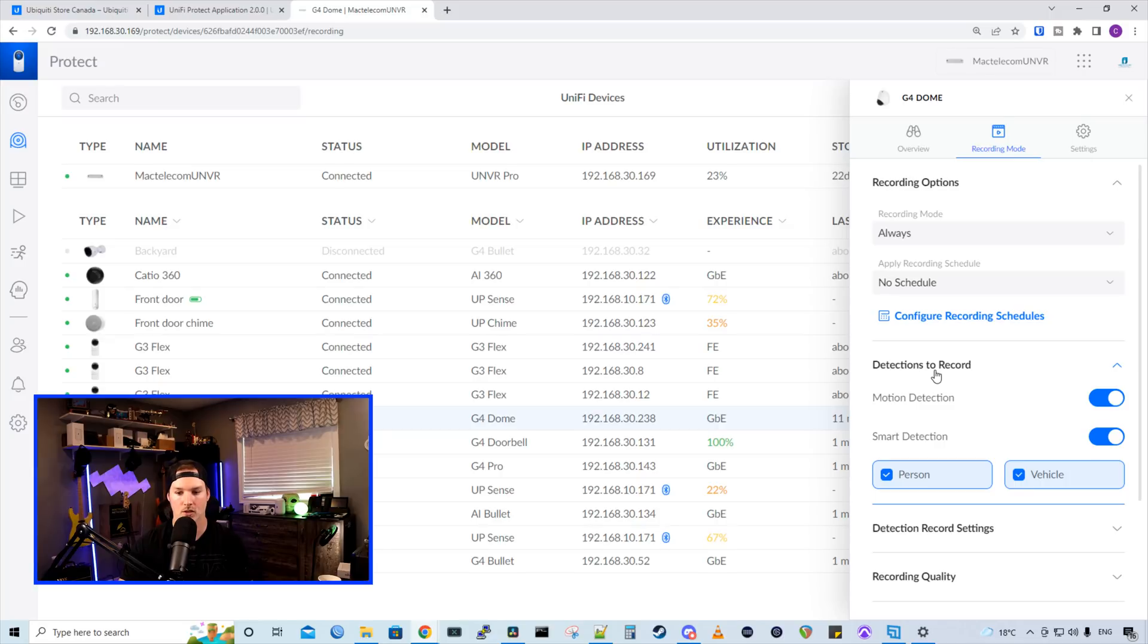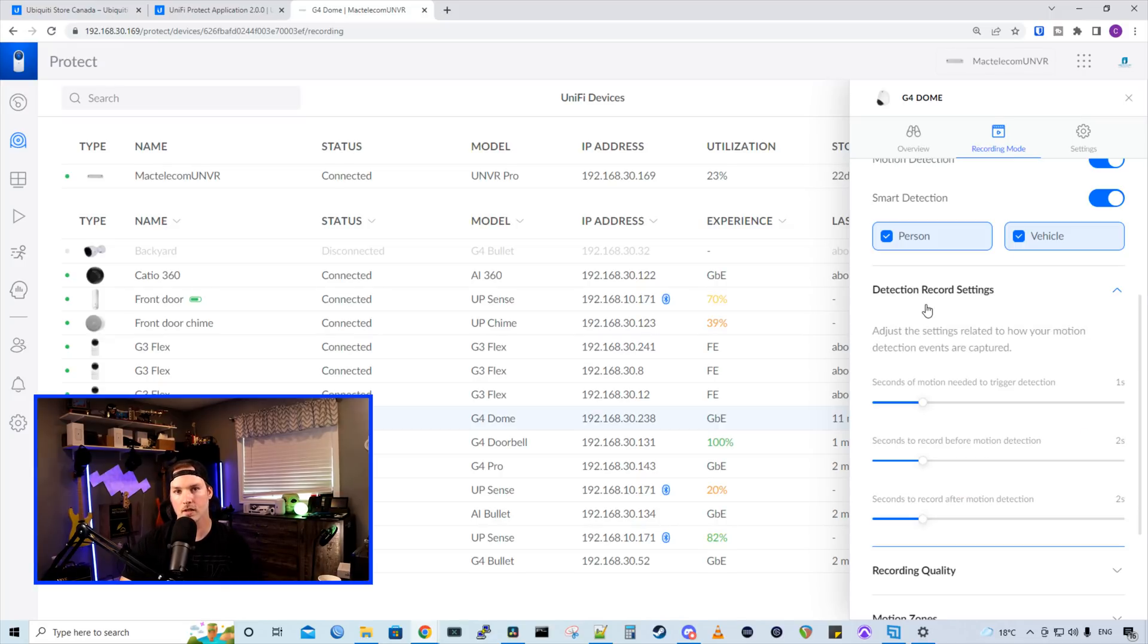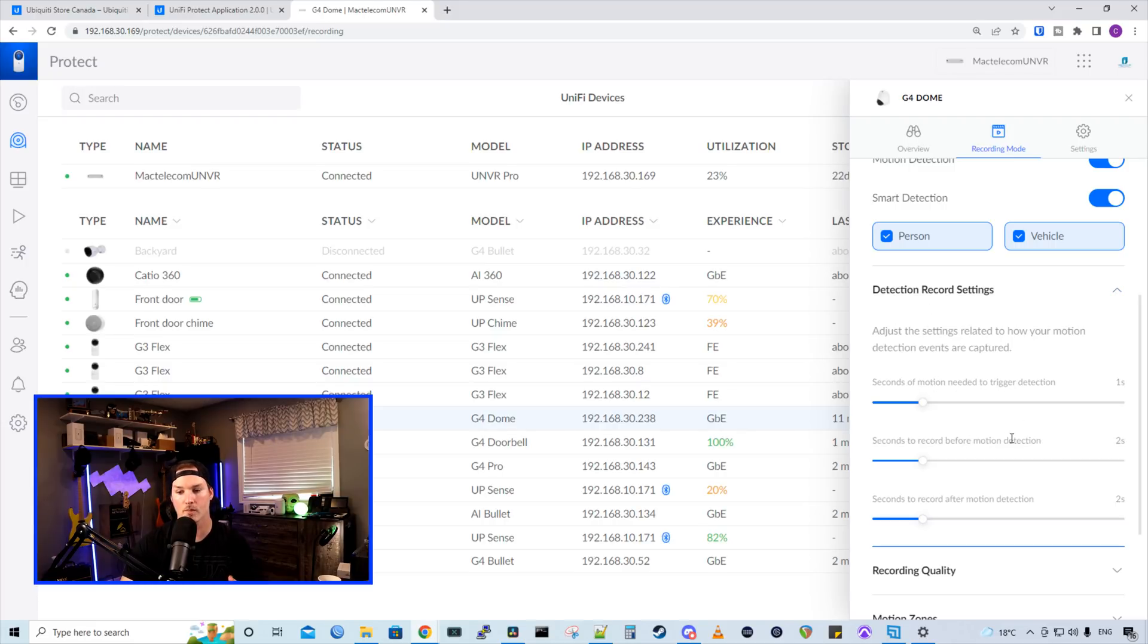So under detections to record, we have our motion detection. And then we have our smart detections where we could select person or vehicle. And under the detection record settings, it's seconds of motion needed to trigger detections before motion detections and then after, which we did see in the old controller.